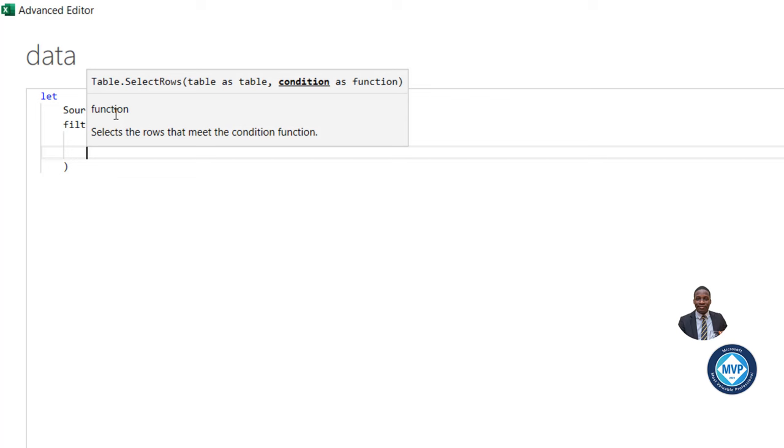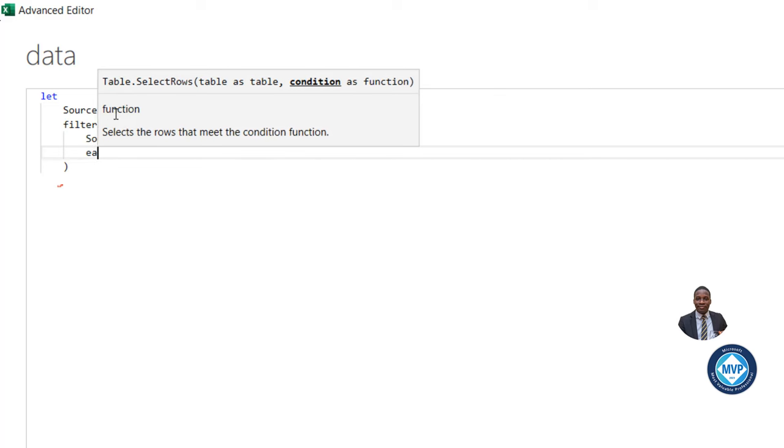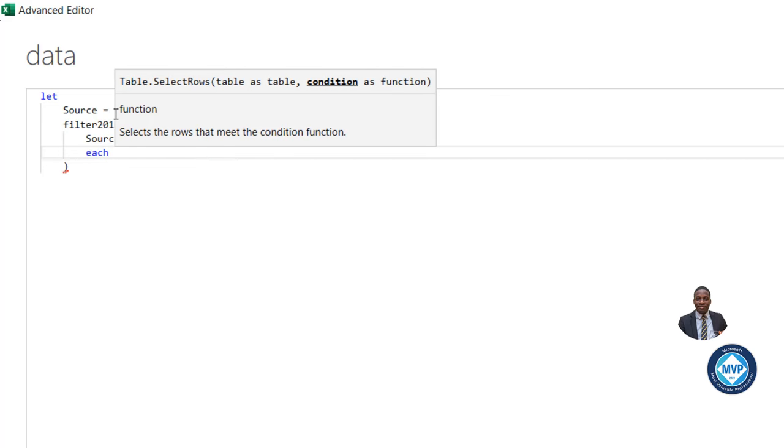Then for each of the rows in the year column, I'm going to use the each keyword. And I can specify the column name. To do that, I'm going to use a square bracket.